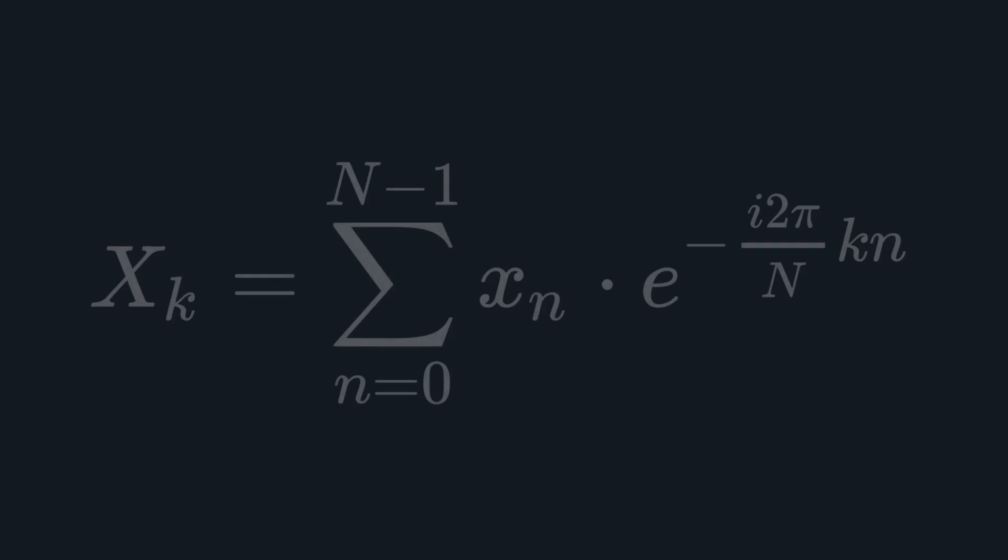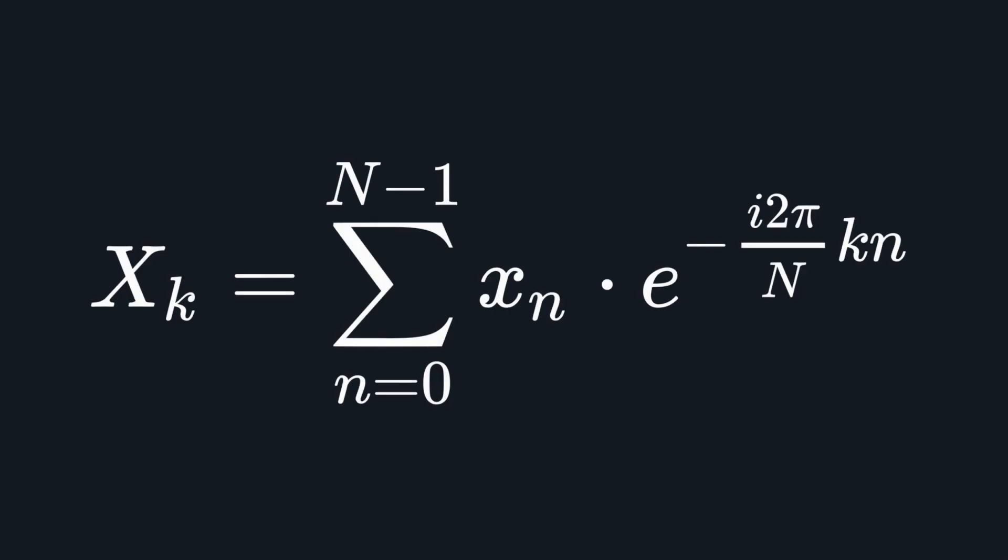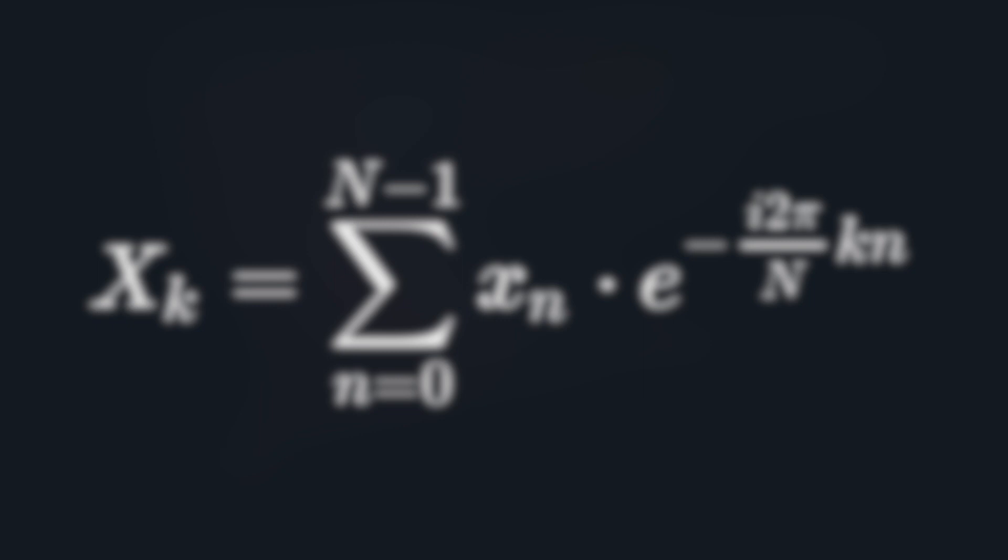First, we need to talk about Fourier transforms. From Wikipedia, a discrete Fourier transform converts a finite sequence of equally spaced samples of a function into a same length sequence of equally spaced samples of the discrete time Fourier transform, which is a complex function of frequency. What this means exactly is not the point of this video. The point is that we can use this Fourier transform on our two lists, multiply them element-wise together, then calculate the inverse discrete Fourier transform as a shortcut to calculate the convolution.